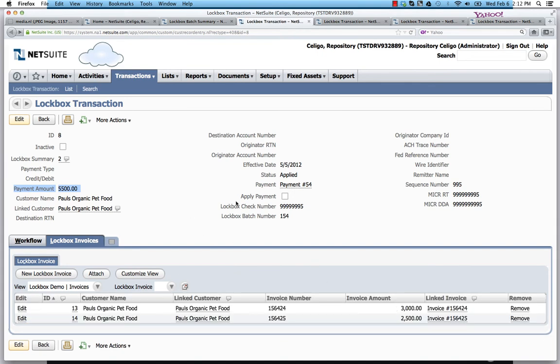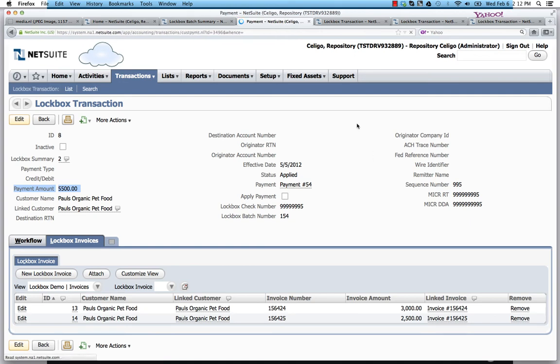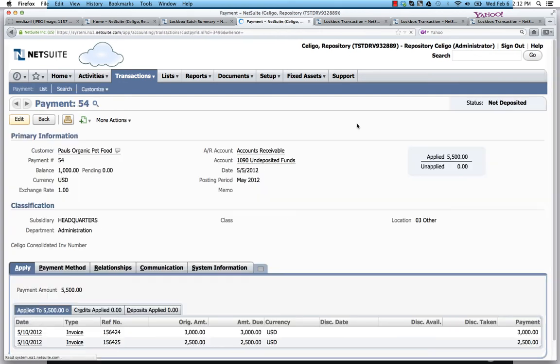And so when we drill into the payment, we'll see that the full amount of the payment was applied and nothing is left in the unapplied. So that takes care of that and that's the ideal situation.